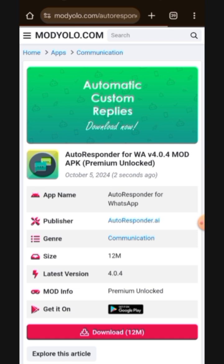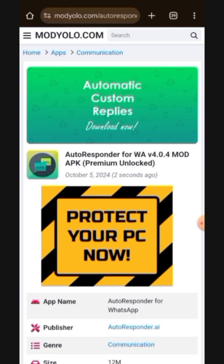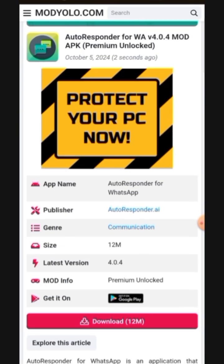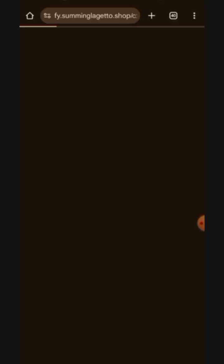Once you open the link, it will load up this page for you. You can see right here we have autoresponder for WhatsApp version 4.0.4 mod APK premium unlocked. You can see that the last time they updated it was October 5, 2024 — this is the latest version. Right here you click on download.